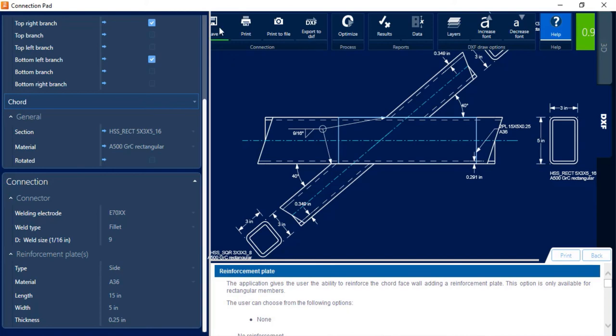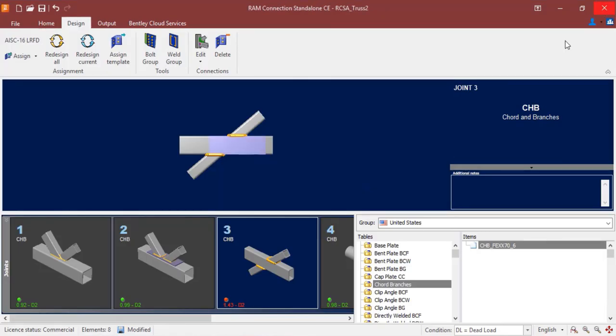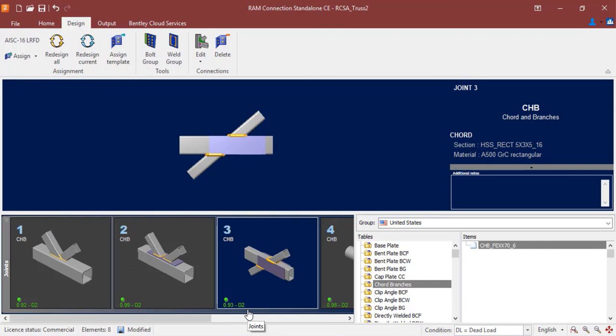At this point, I'm going to go ahead and just save the changes I made in the connection pad, and then I'm going to close out of here. And once I do that, you're going to see the reinforcement is being shown on the thumbnail print in the joint selection area, and the interaction ratio has been updated to indicate the status of the connection design as it currently stands.